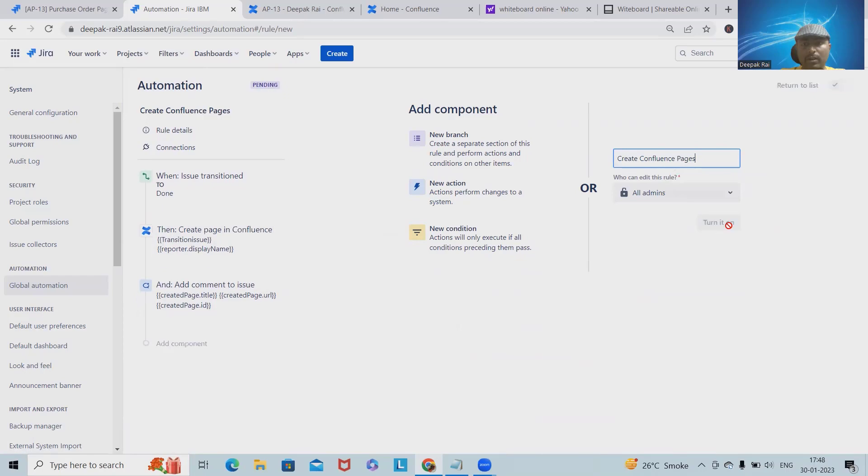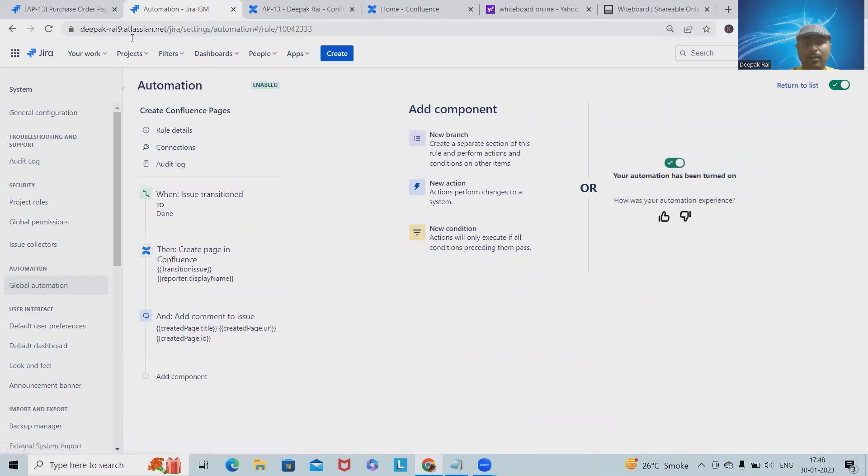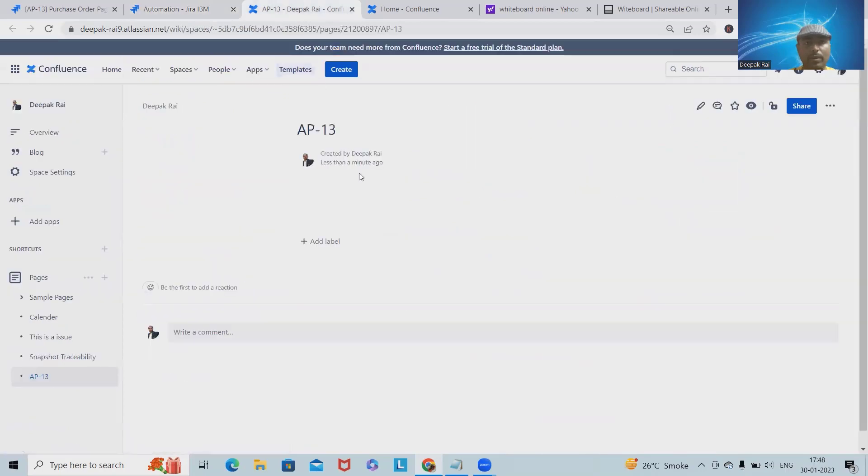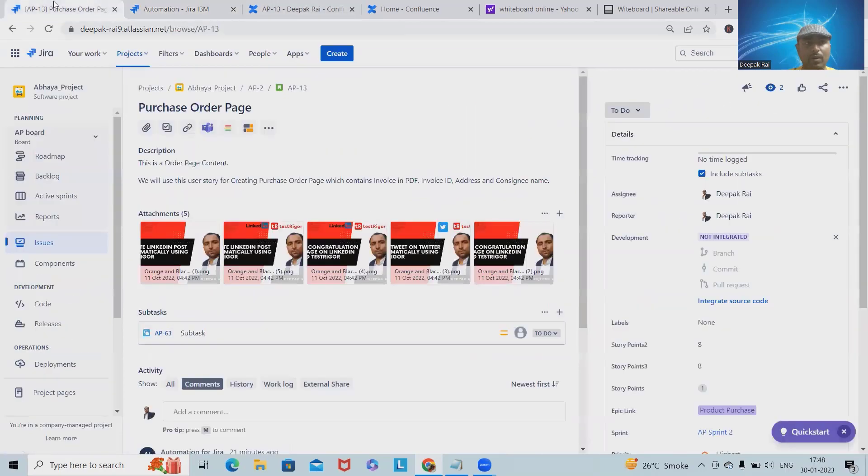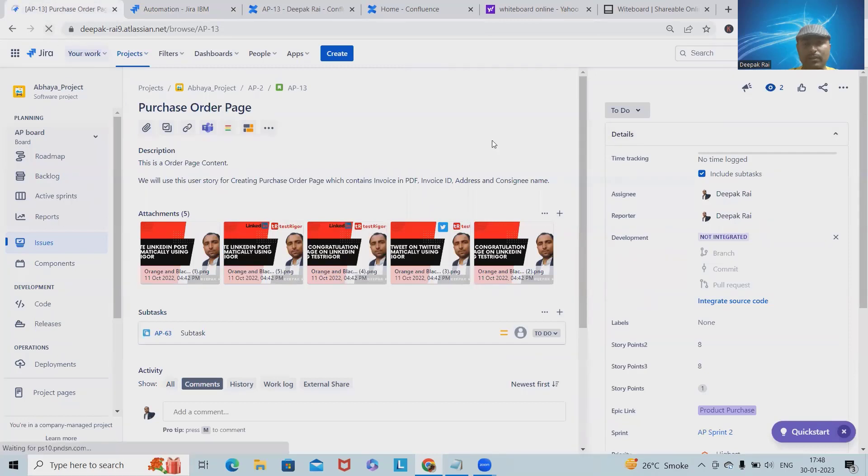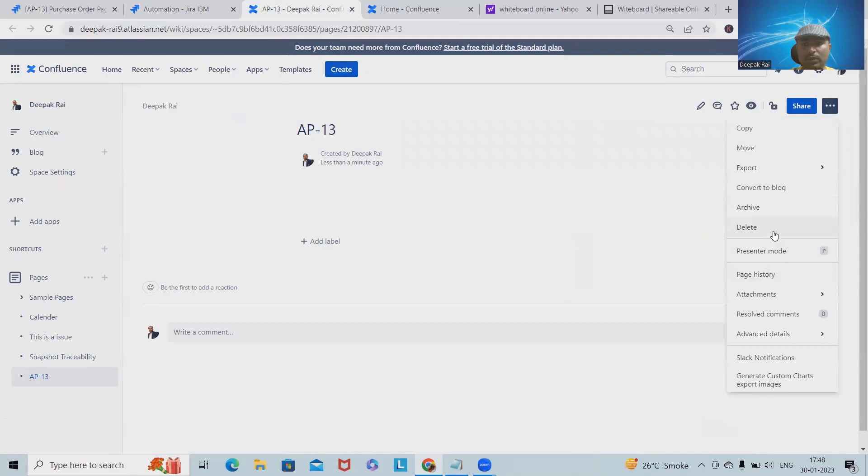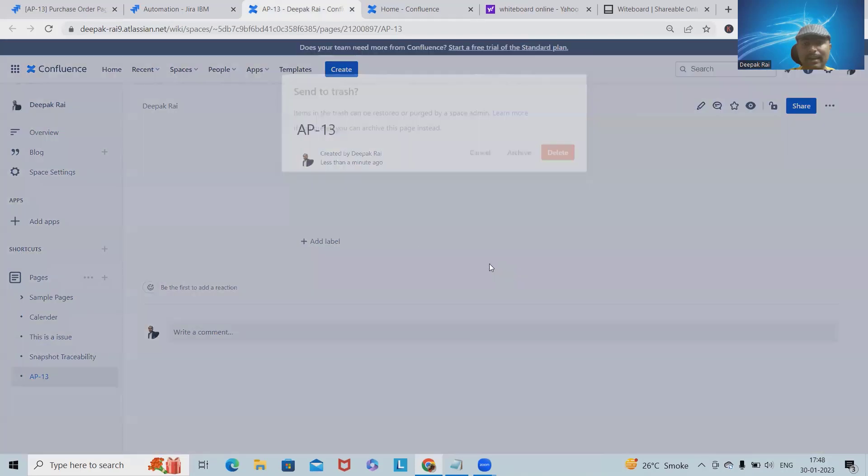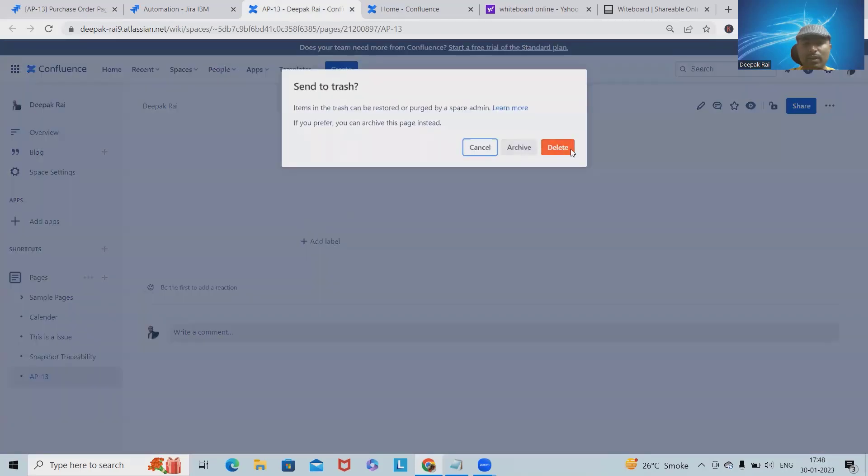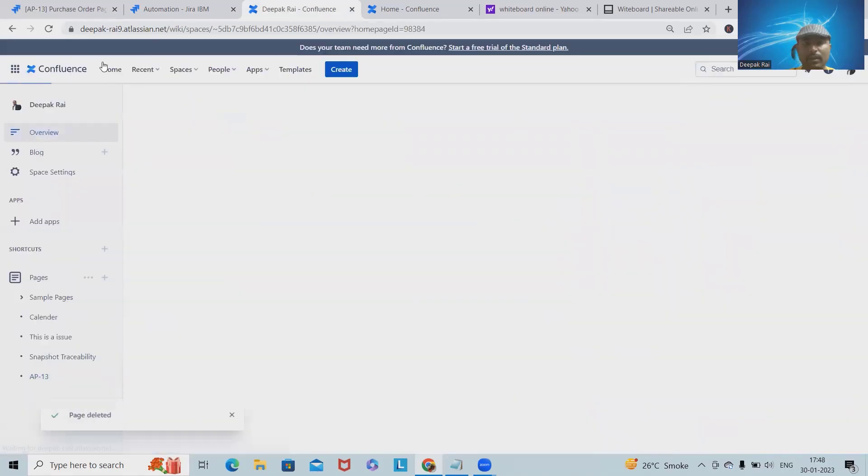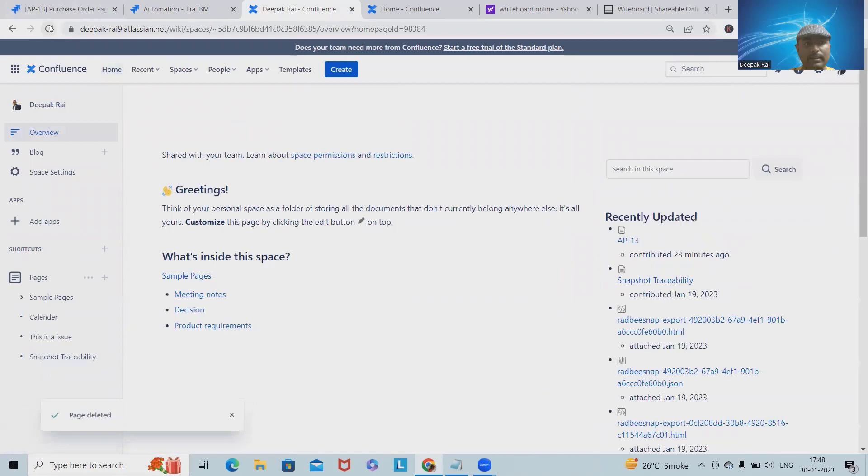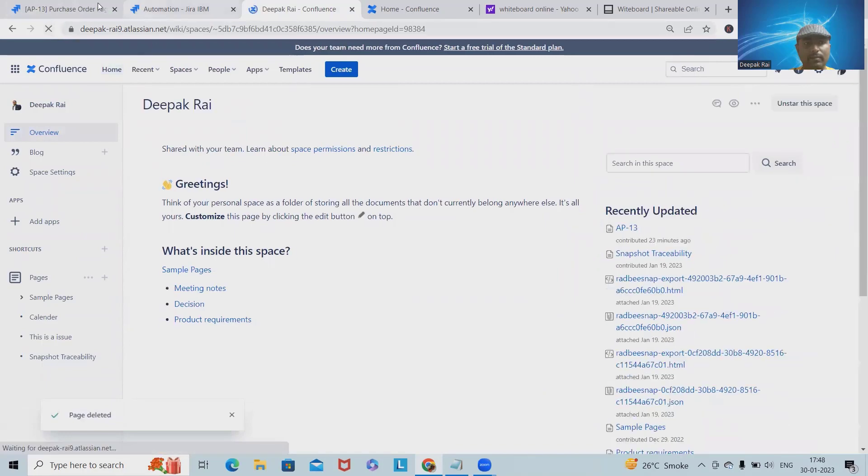We'll turn it on. We have to provide Create Confluence Pages. Done. Turn it on. Then we will go to the defects or issue ID which is in To Do condition. Let me delete this one because we're using exactly the same issue. That's done.